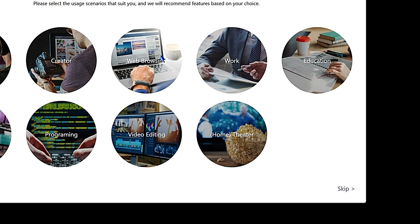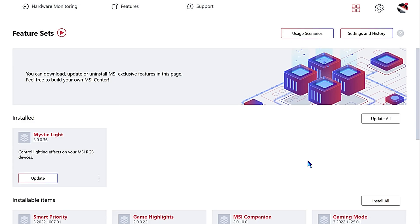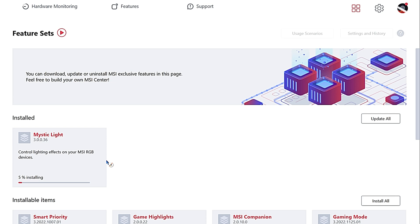You can do these pre-configured selections if you want based on your system usage habits, but we're just going to skip that. It's currently updating the Mystic Light module.